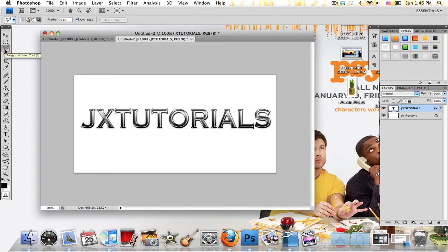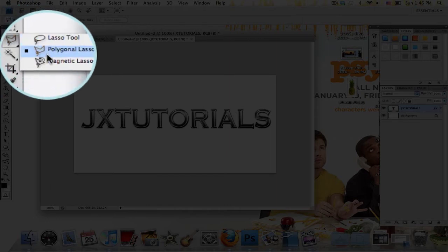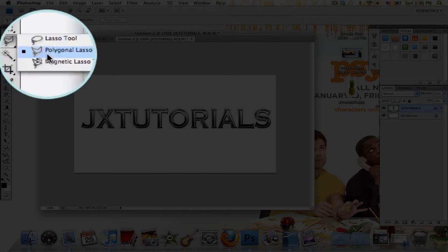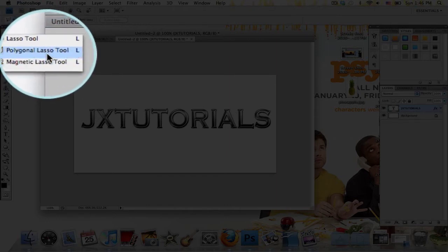Now grab your Polygonal Lasso tool, and if you don't have that you might need to right-click on it and choose it because it might be the Lasso tool or the Magnetic Lasso tool.